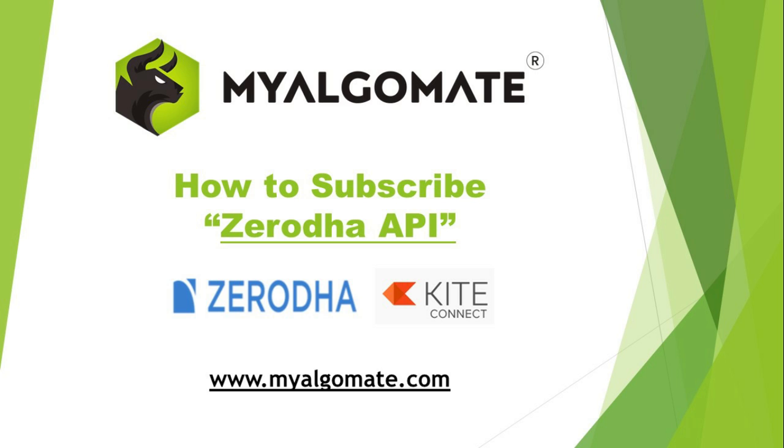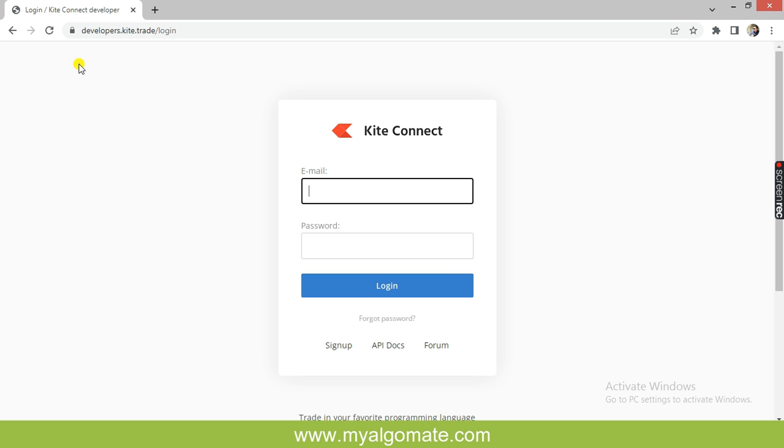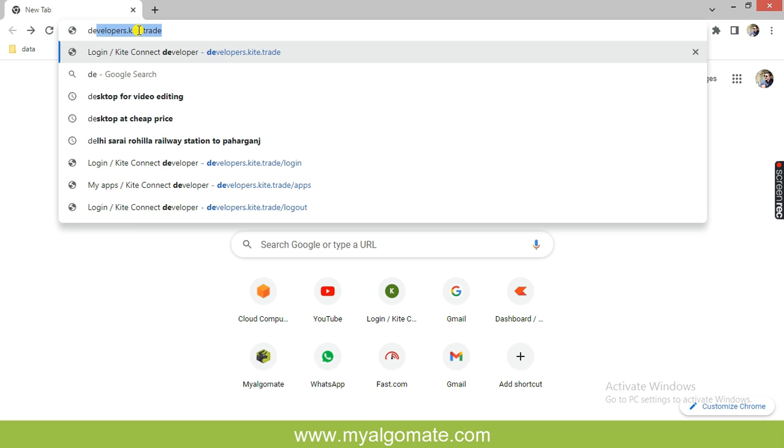Hello all, welcome to our YouTube channel. Today we will see how to create an API from the Kite Zerodha developer platform. First of all, you need to go to your browser and search for developers.kite.trade.